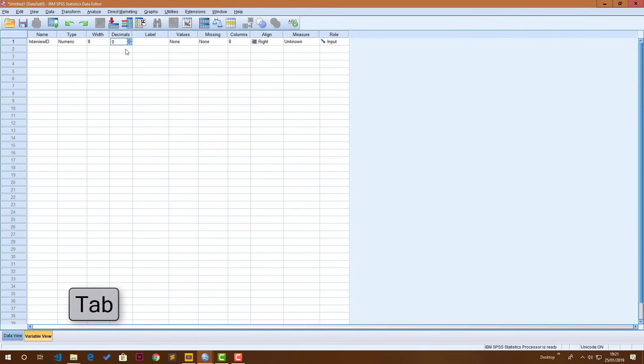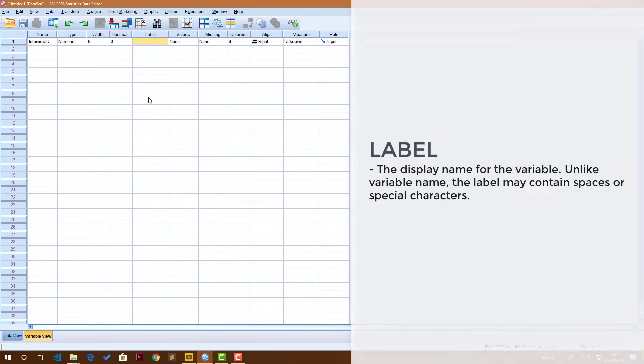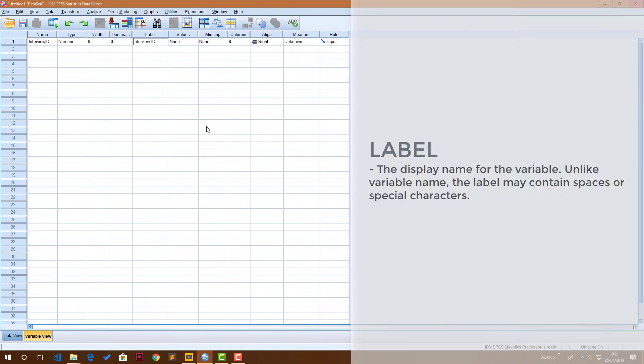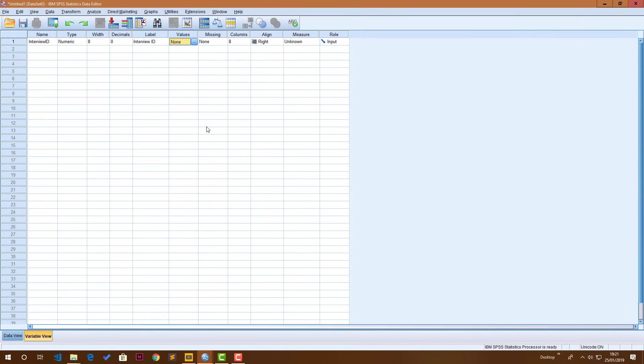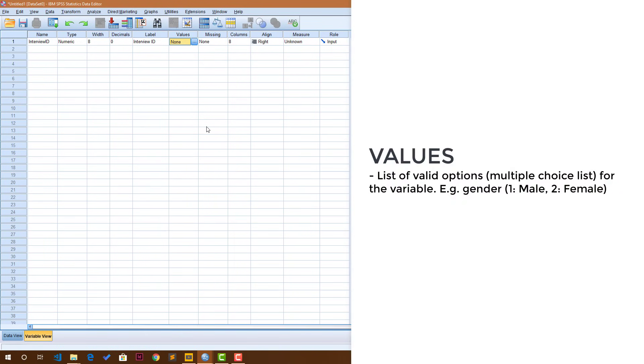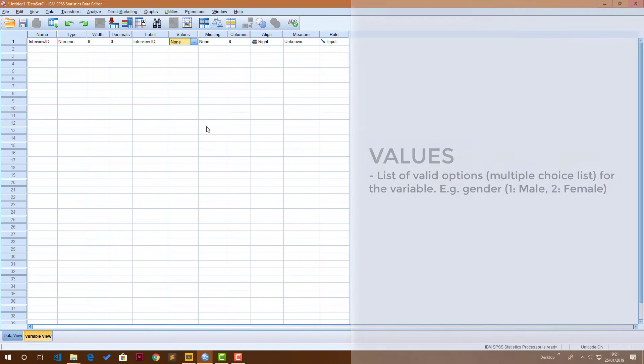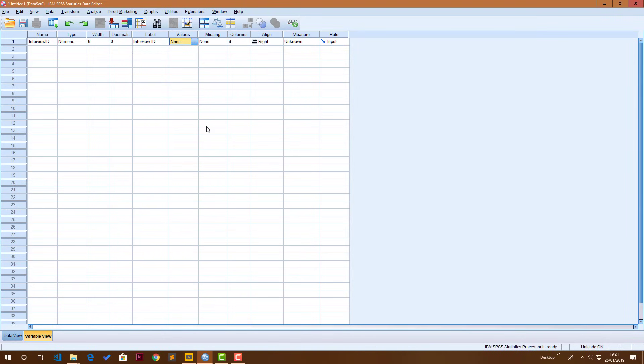Right, I'm using the tab key on my keyboard to move to the next. So the label is how the name of this variable should actually appear when I'm doing analysis, of which I'm just going to say interview with a space now ID. The values are the list of responses that are allowed for that question. This is mostly for questions that are multiple choice.